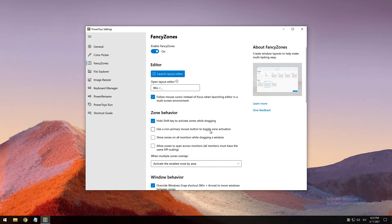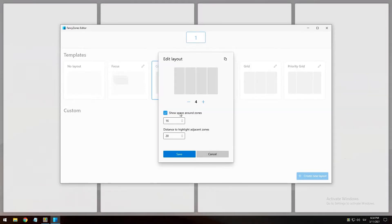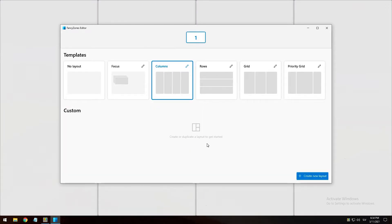If there are multiple displays in use, the editor will detect the available monitors and display them for the user to choose between. The chosen monitor will then be the target of the selected layout. The 'show space around zones' toggle enables you to determine the border or margin that will surround each Fancy Zone window. The 'space around zones' field enables you to set a custom value for how wide the border will be.